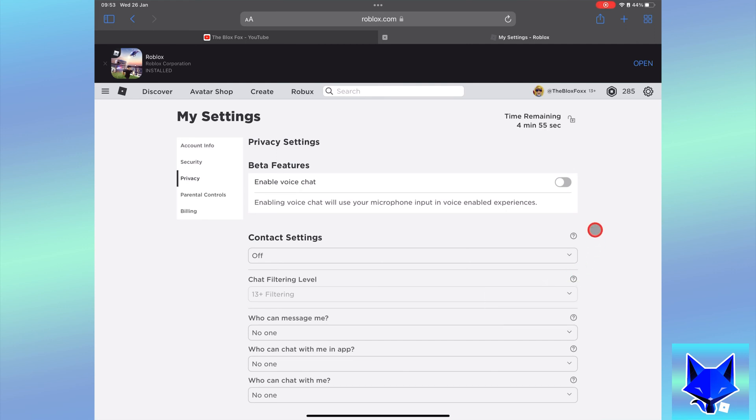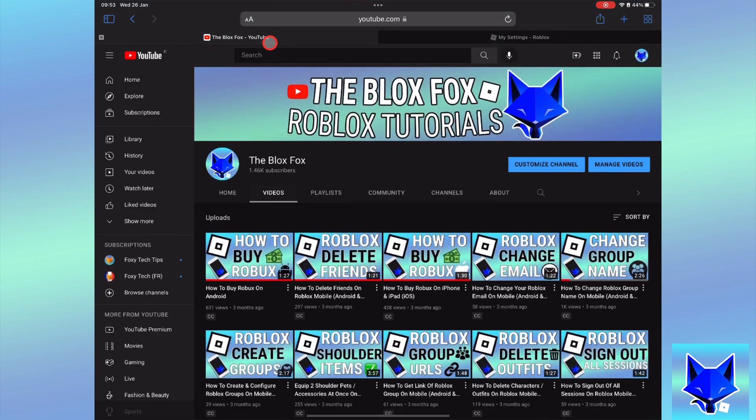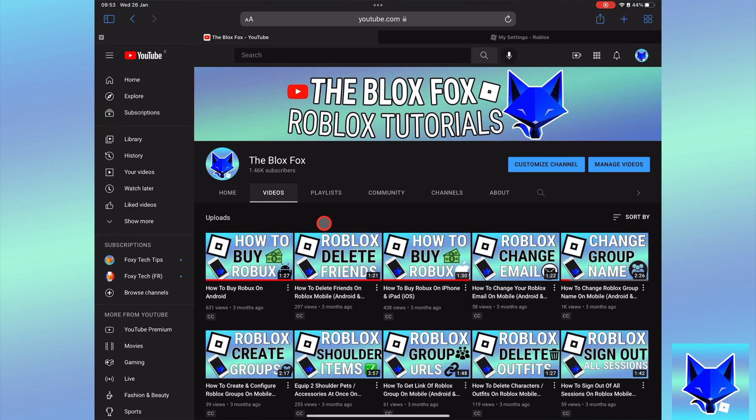And that draws an end to this tutorial, please like the video if you found it helpful and subscribe to The Blox Fox for more Roblox tutorials and guides.